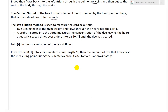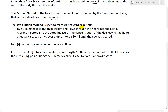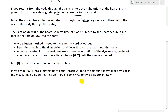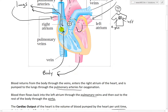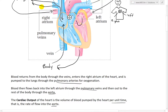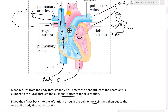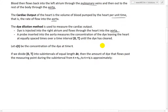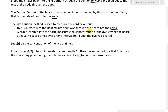The method typically used to measure cardiac output is called the dye-dilution method. Dye is injected into the right atrium, then travels to the lungs for oxygenation, then to the left atrium, and then into the aorta. A probe is inserted into the aorta and measures the concentration of the dye leaving the heart at equally spaced times over a time interval zero to T, until the dye has cleared.